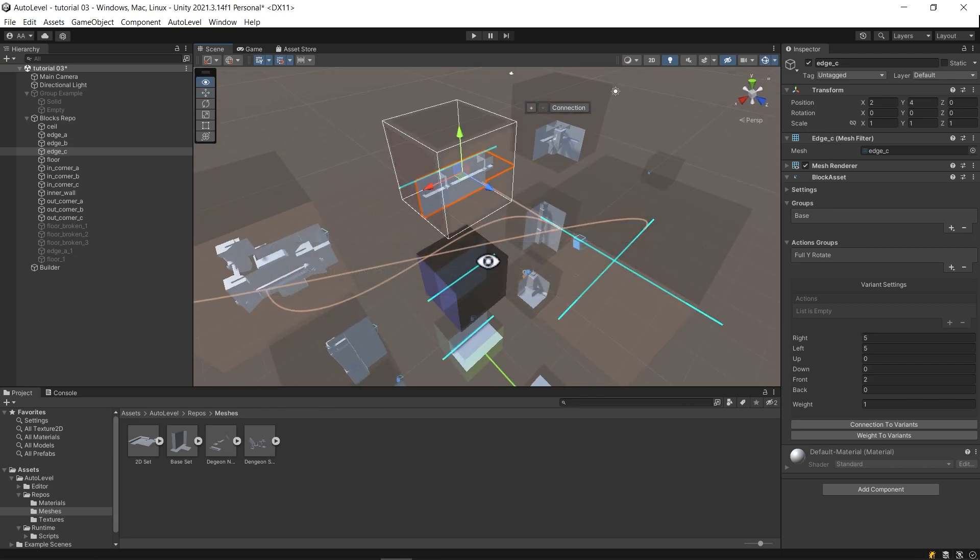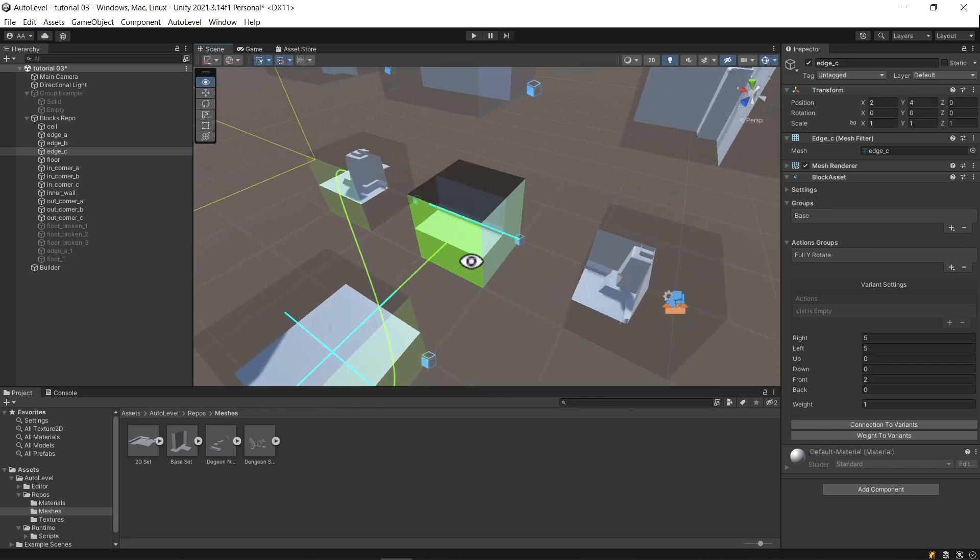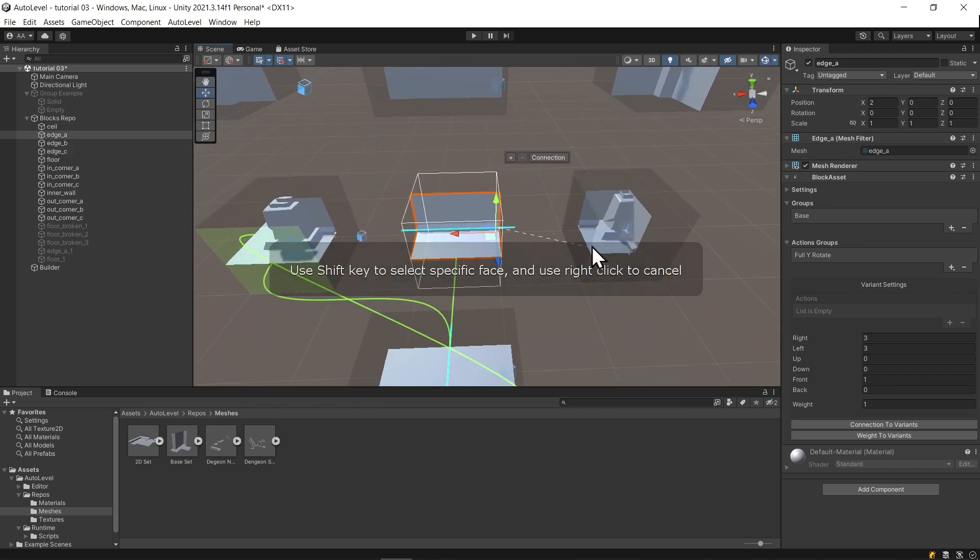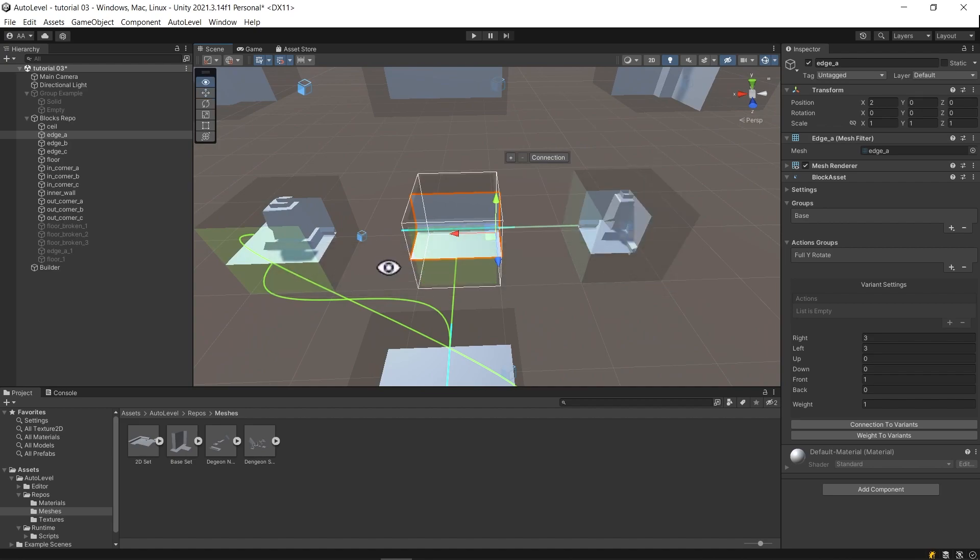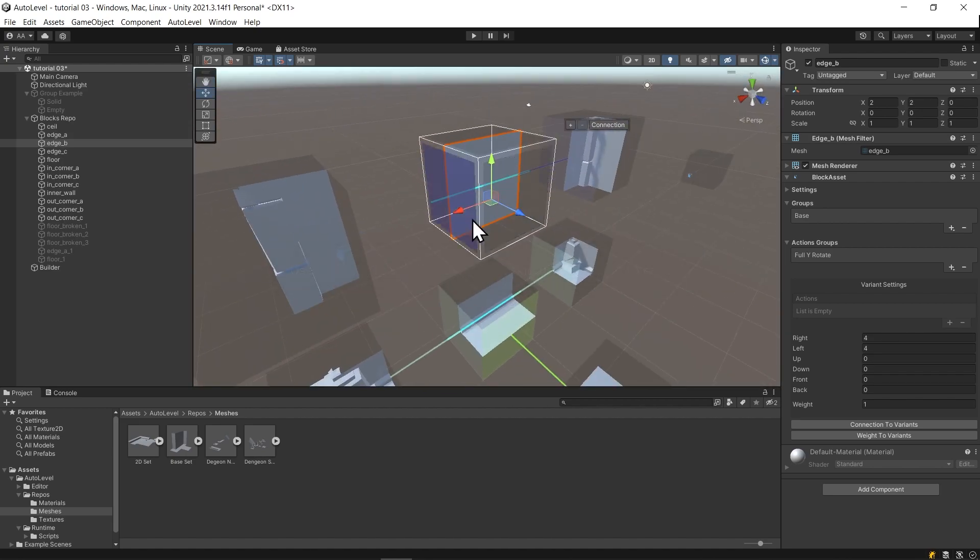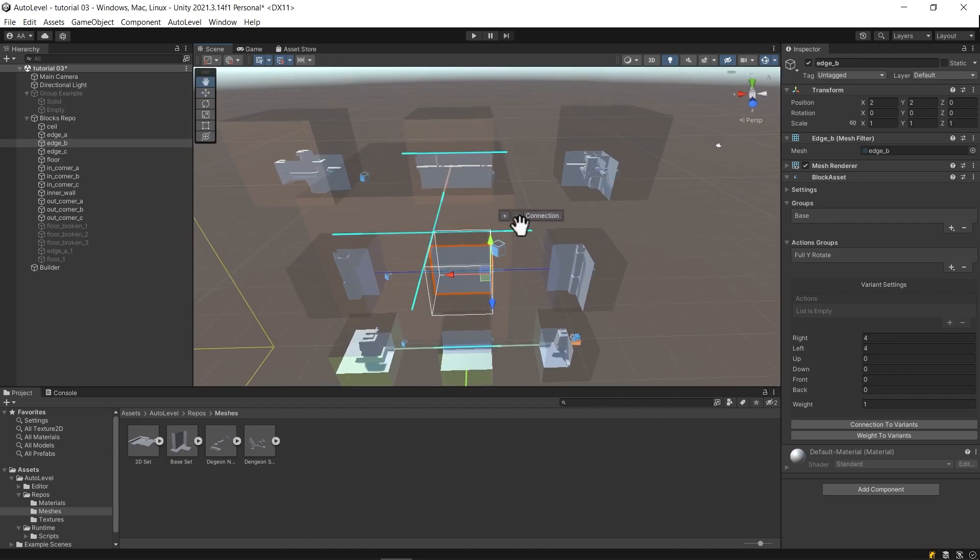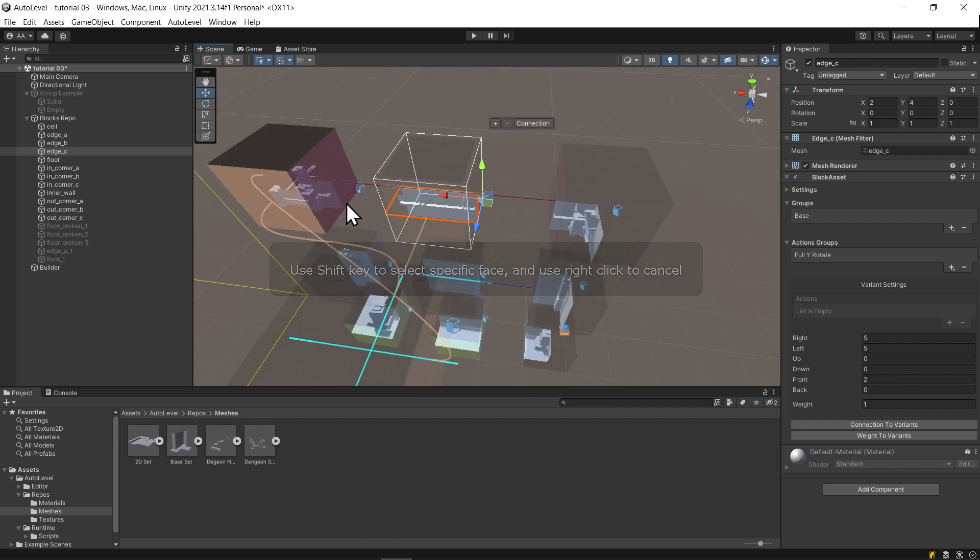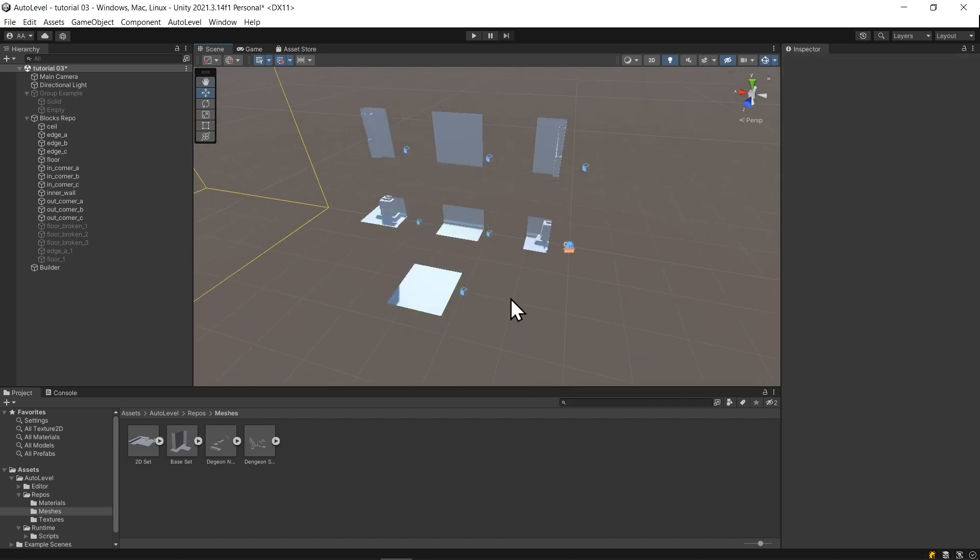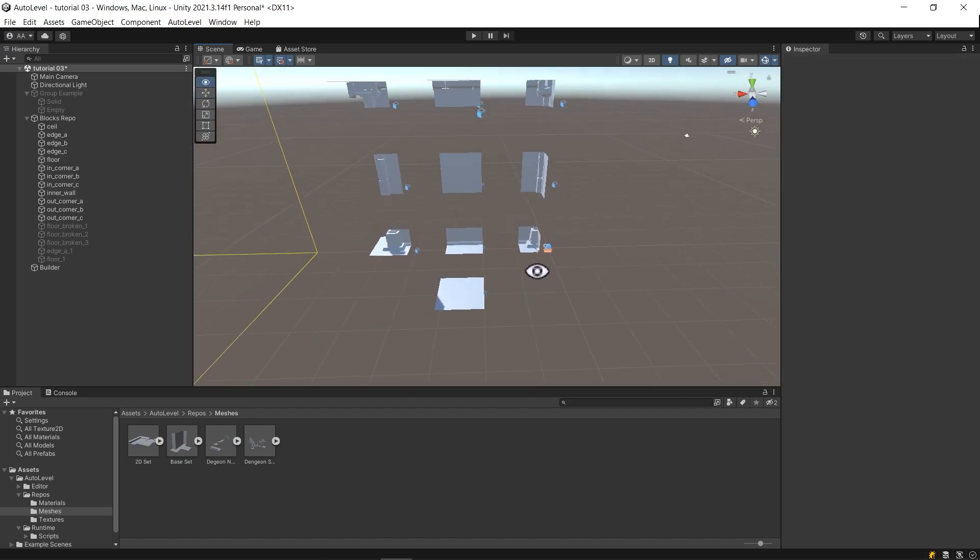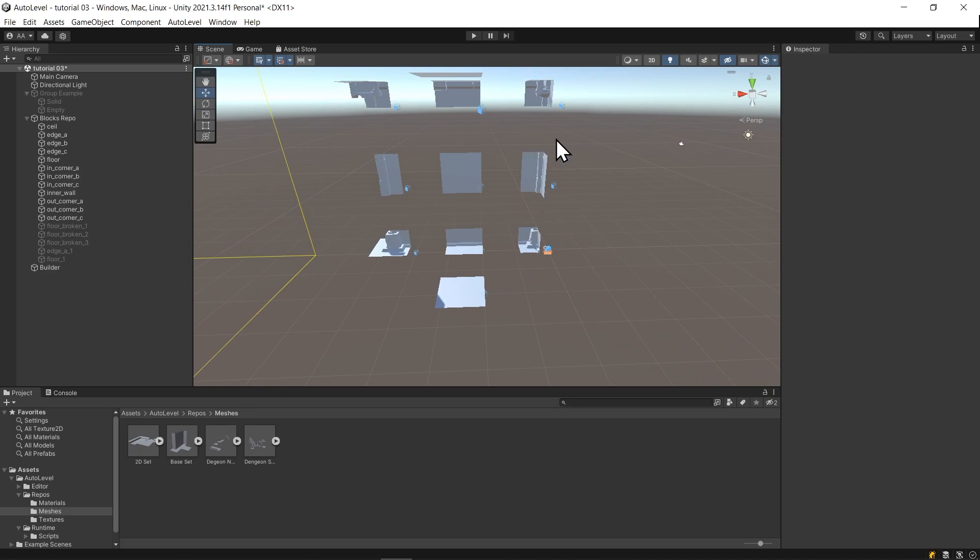Now I will connect the middle column block to itself on the x-axis since I want it to tile. Then I will connect it to the corner blocks. And I don't want the middle layer to tile, so I will make a unique connection between the middle and the bottom layer.